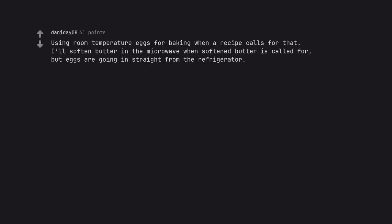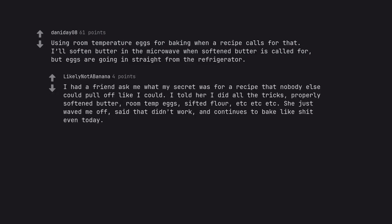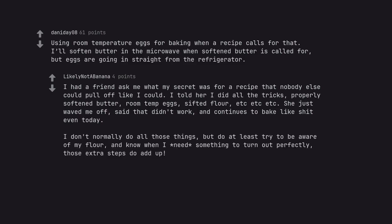Using room temperature eggs for baking when a recipe calls for that. I'll soften butter in the microwave when softened butter is called for, but eggs are going in straight from the refrigerator. I had a friend ask me what my secret was for a recipe that nobody else could pull off like I could. I told her I did all the tricks, properly softened butter, room temp eggs, sifted flour, etc etc. She just waved me off, said that didn't work, and continues to bake like shit even today. I don't normally do all those things, but do at least try to be aware of my flour, and know when I need something to turn out perfectly, those extra steps do add up.